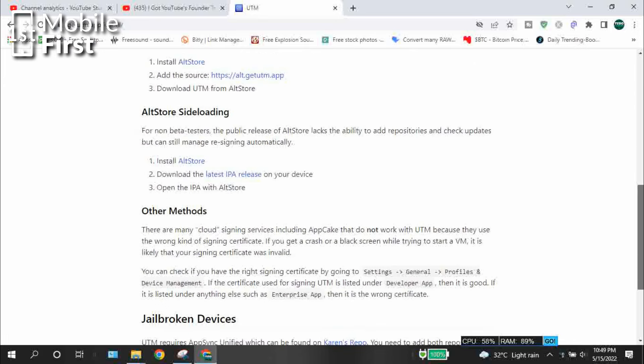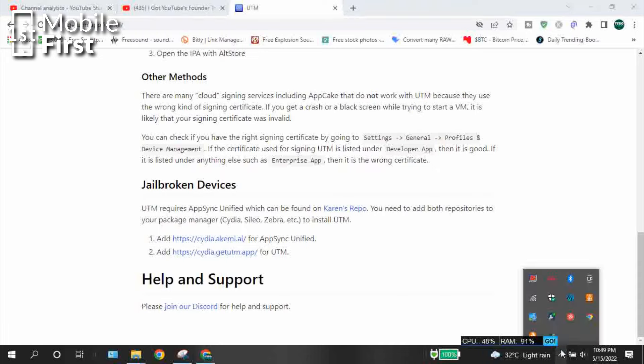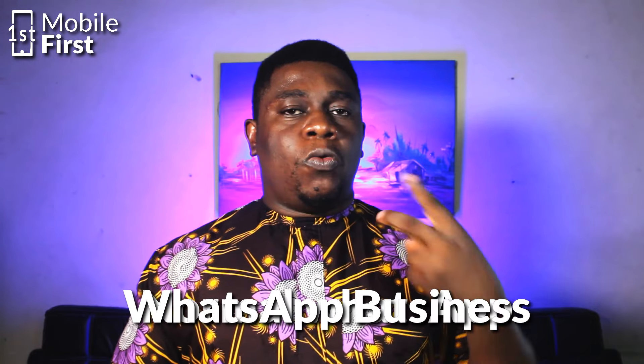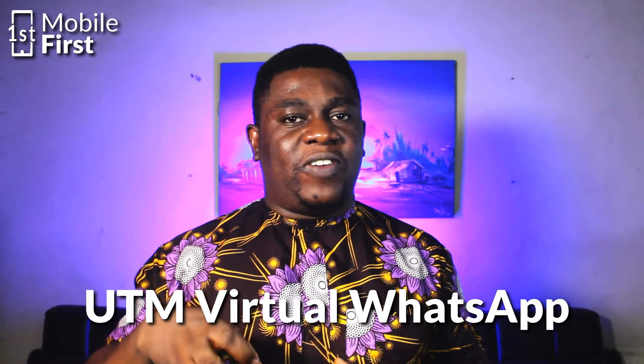Once you have sideloaded the UTM virtualization software, you can go ahead and install either Android or any other operating system you want on your iPhone. Then, inside that operating system, you can install and set up another copy of WhatsApp or any other app you are trying to virtualize. So, using regular WhatsApp, WhatsApp Business, and UTM to create a virtual operating system, you can install up to three copies of WhatsApp on a single iPhone.